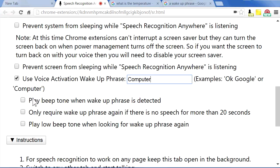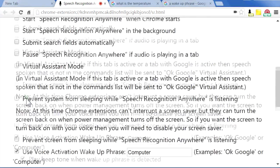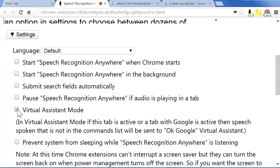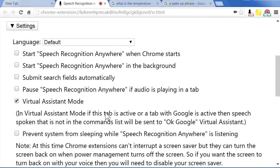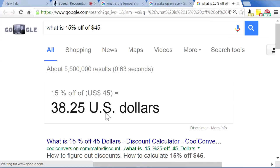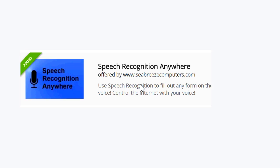You can also create a wake-up phrase, and you can also tell it to play a beep tone when the wake-up phrase is detected. Computer, what is 15% off of $45? The answer is $38.25 US dollars. Use Speech Recognition Anywhere today for one of the best speech recognition experiences.